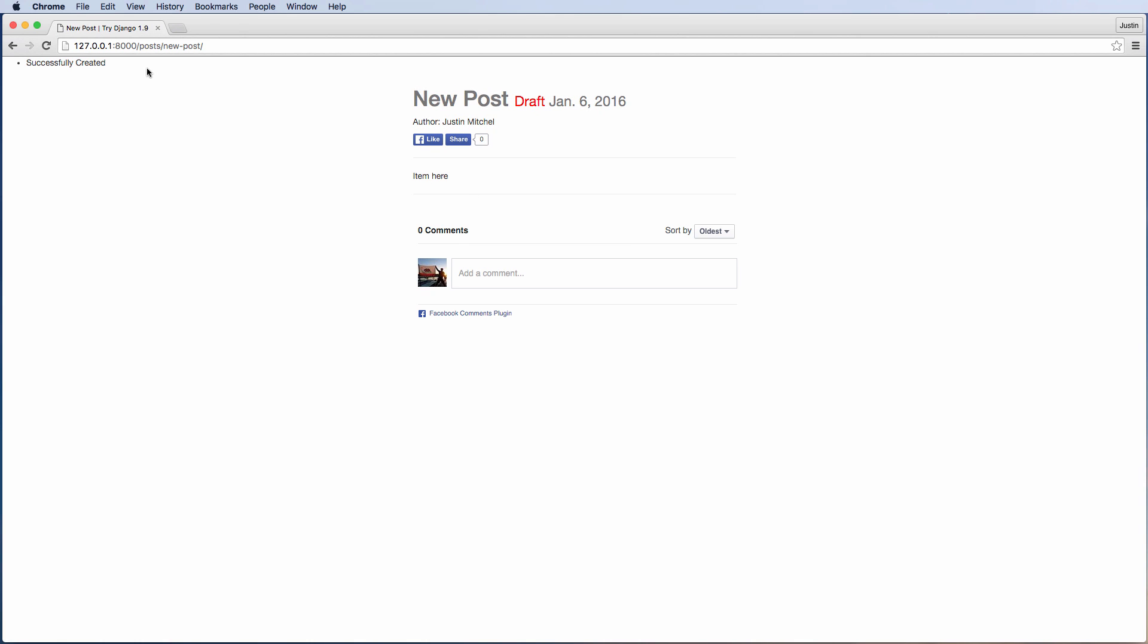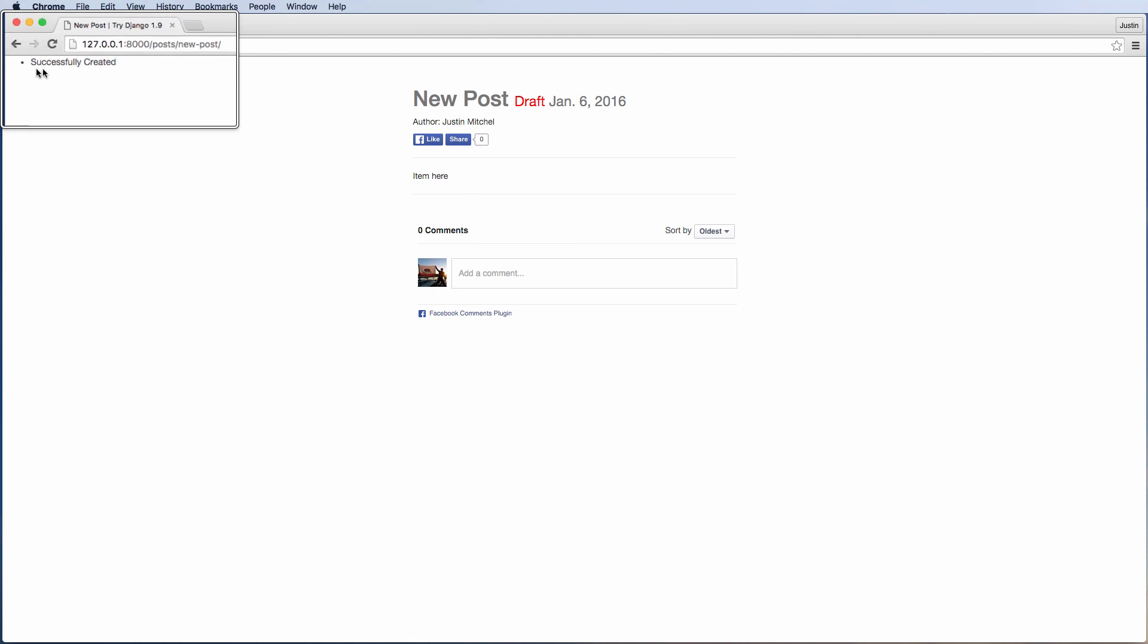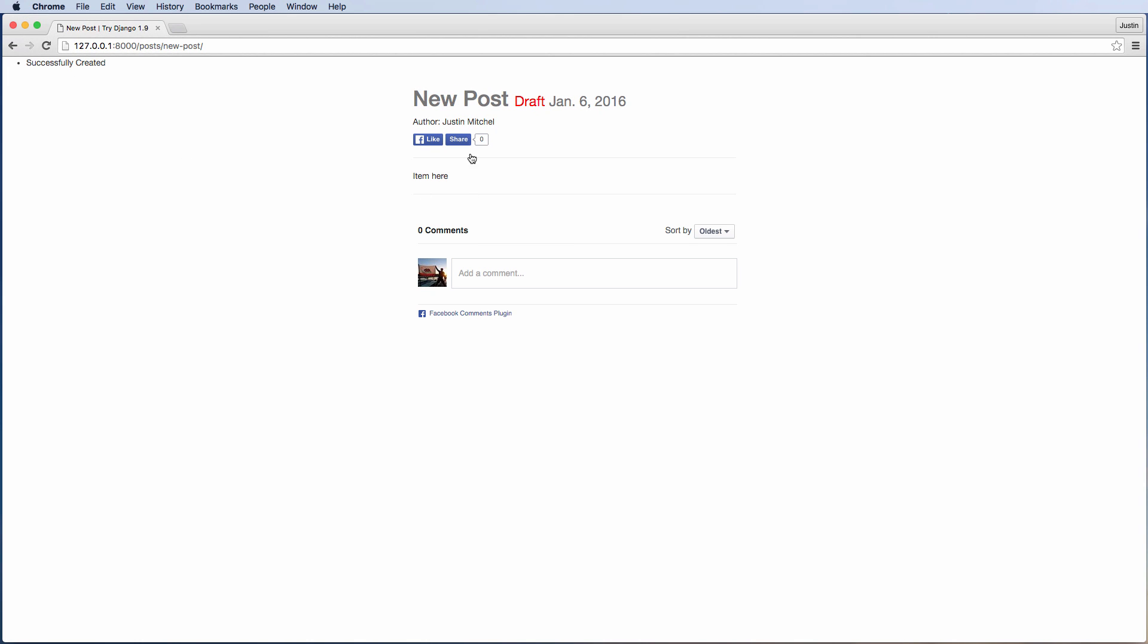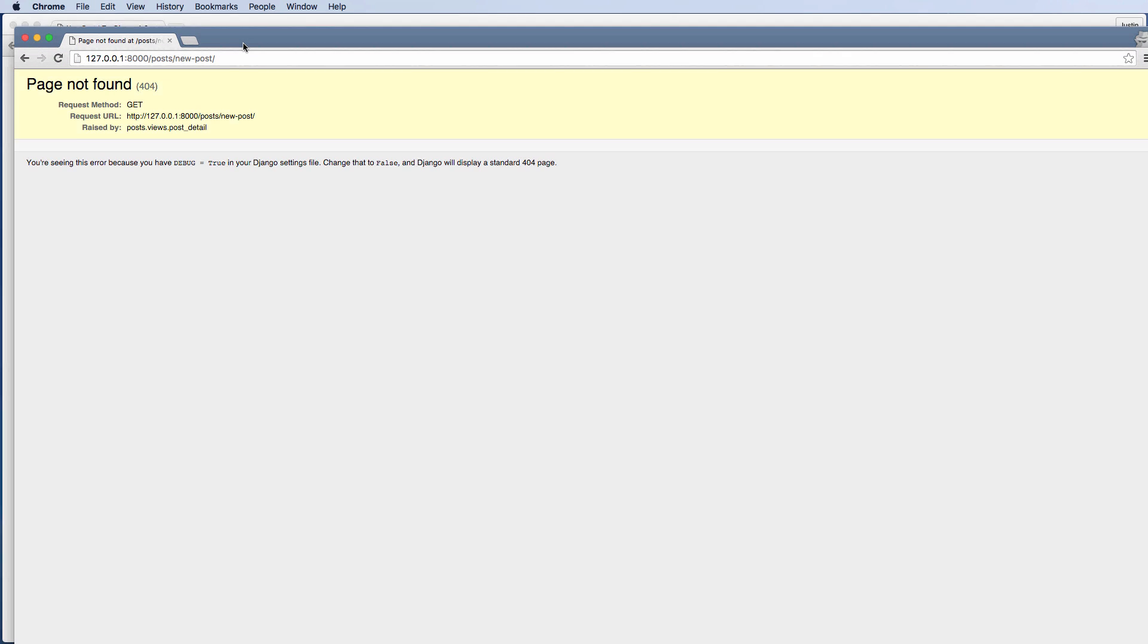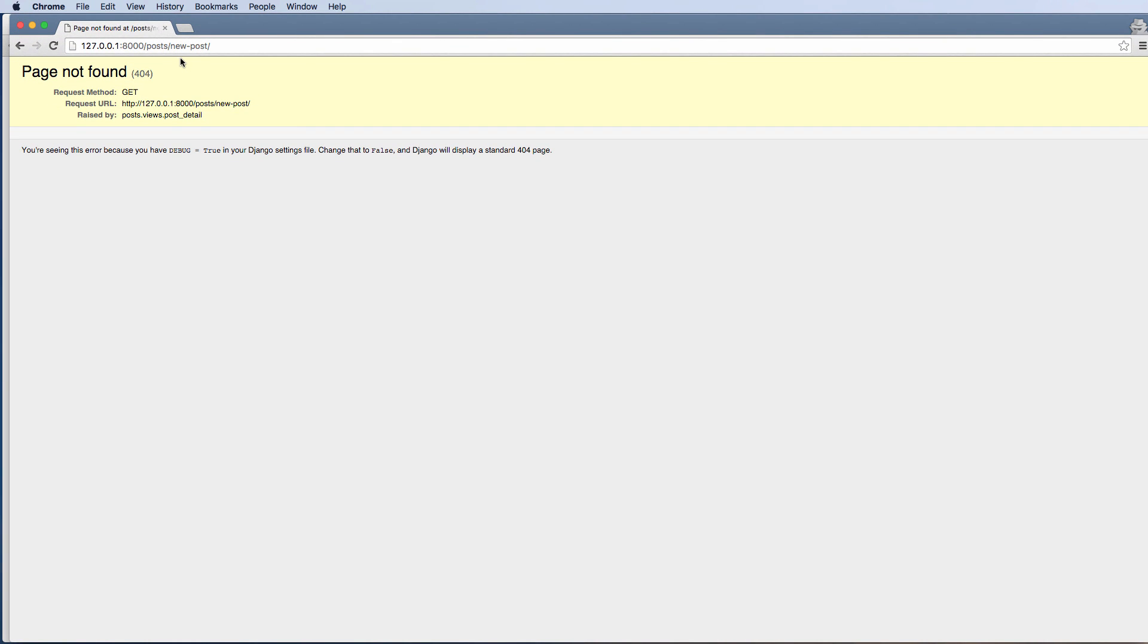This is now saying that it's a draft post. It gives us a little message saying that it's been successfully created. If I try to go to this post in an incognito window that is not logged in, it will give me a 404 not found.